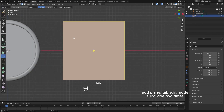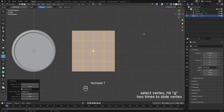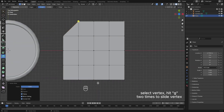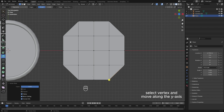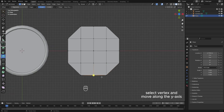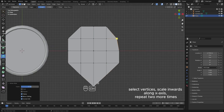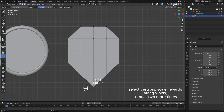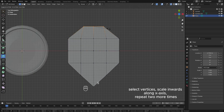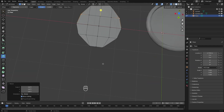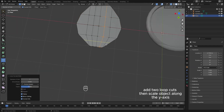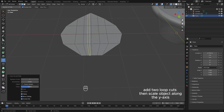In edit mode, subdivide two times. Select vertex, hit G two times to slide vertex. Select vertex and move along the y-axis. Select vertices, scale inwards along x-axis, repeat two more times. Add two loop cuts, then scale object along the y-axis.